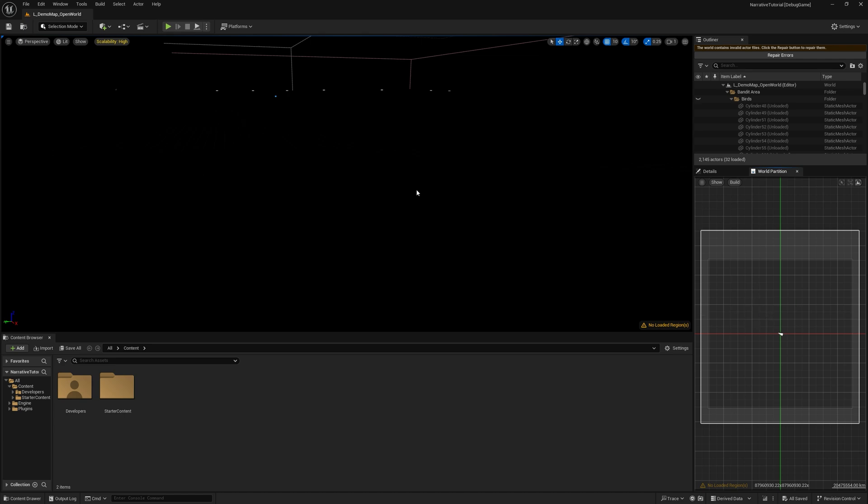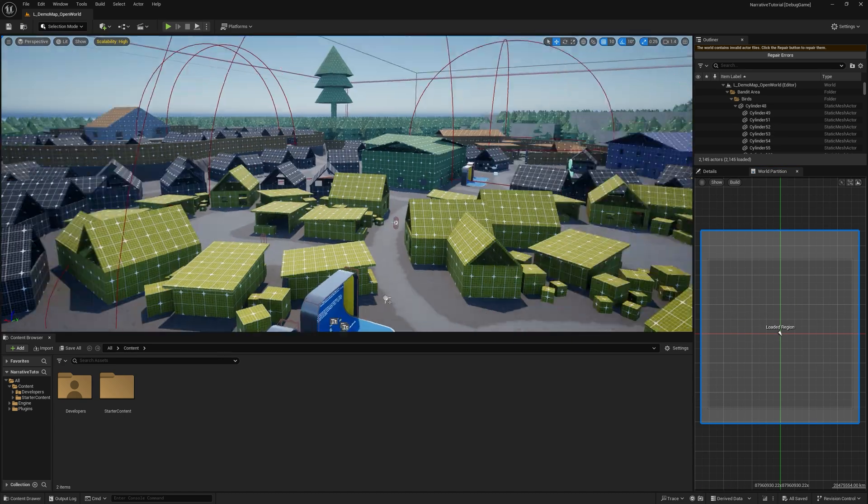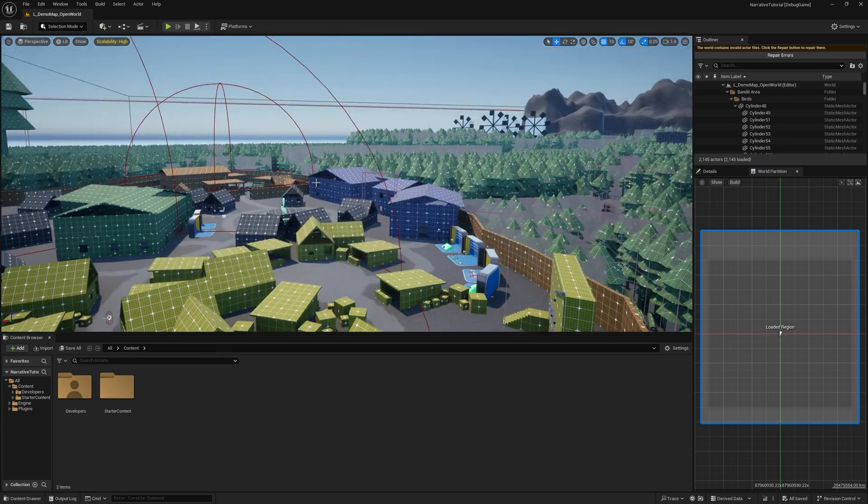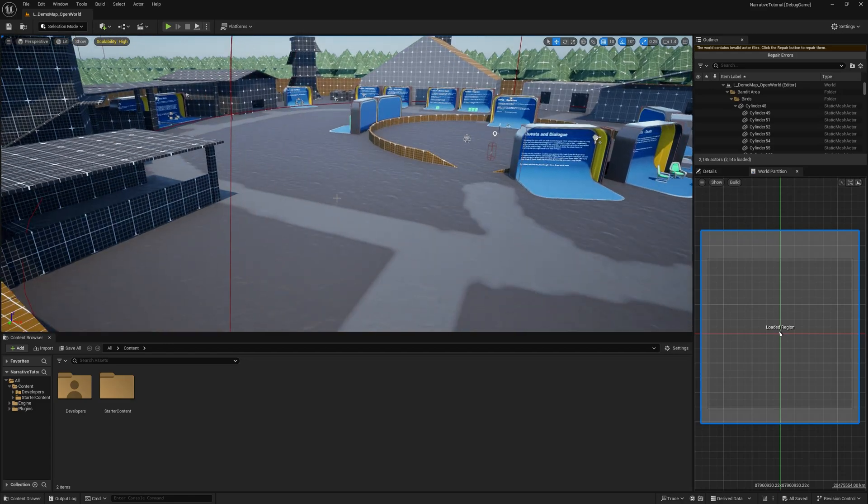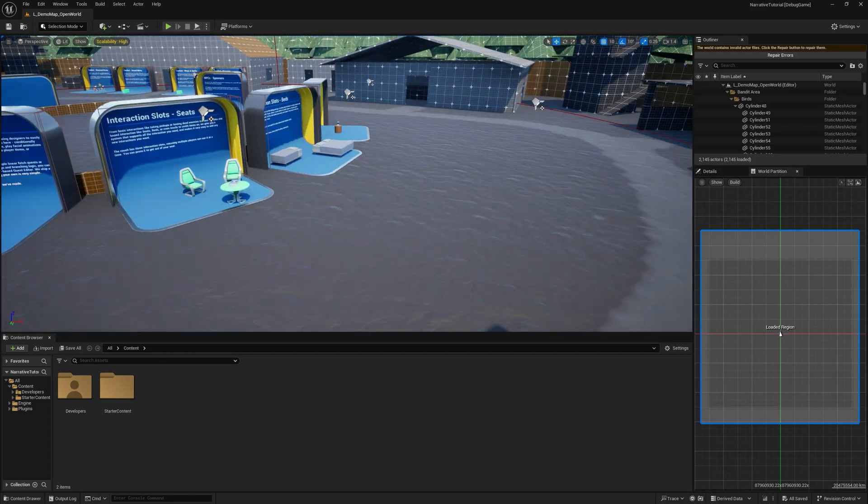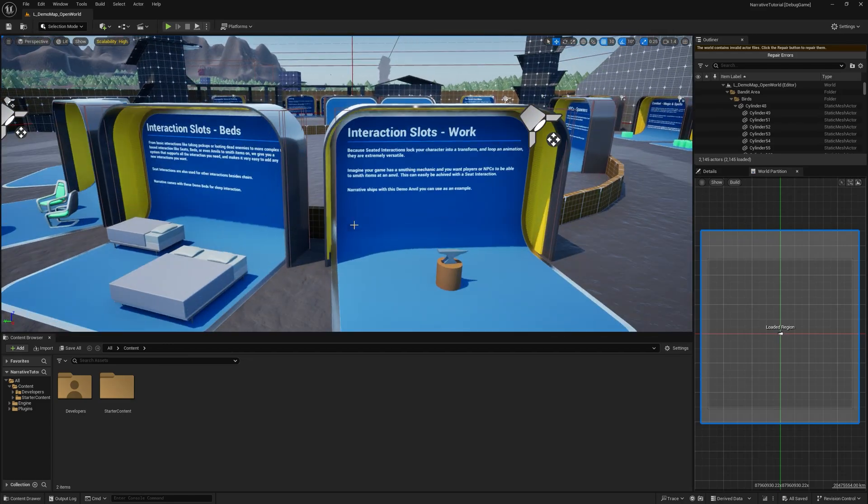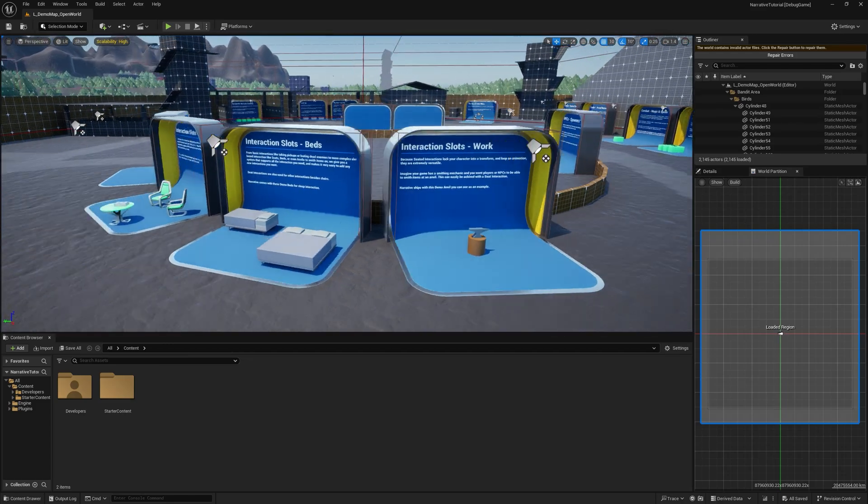And this is a pretty good map with a little quest in it and some NPCs, and it just explains a bunch of the features, so it can be really useful when you're learning Narrative Pro.